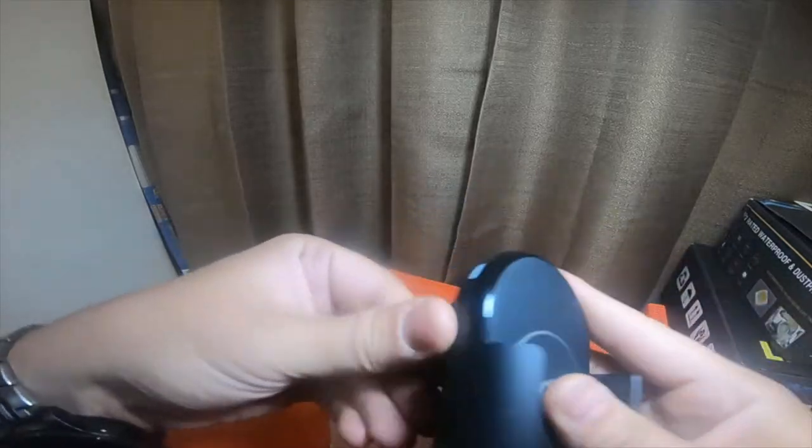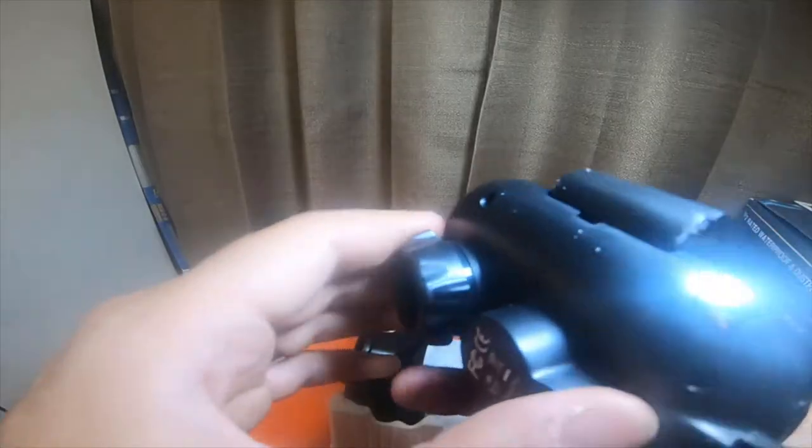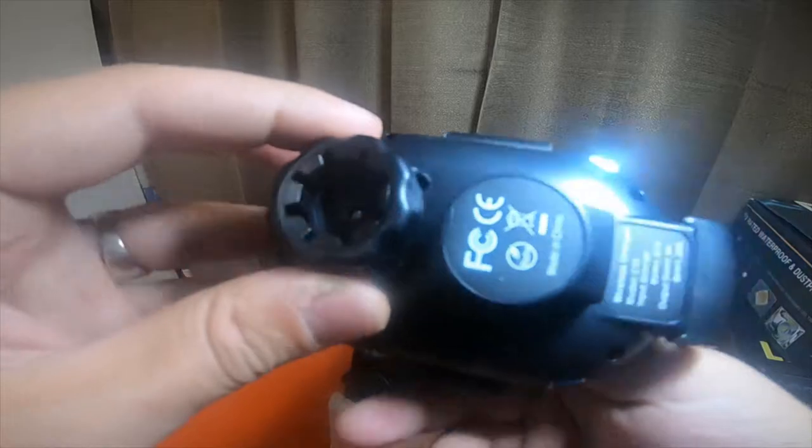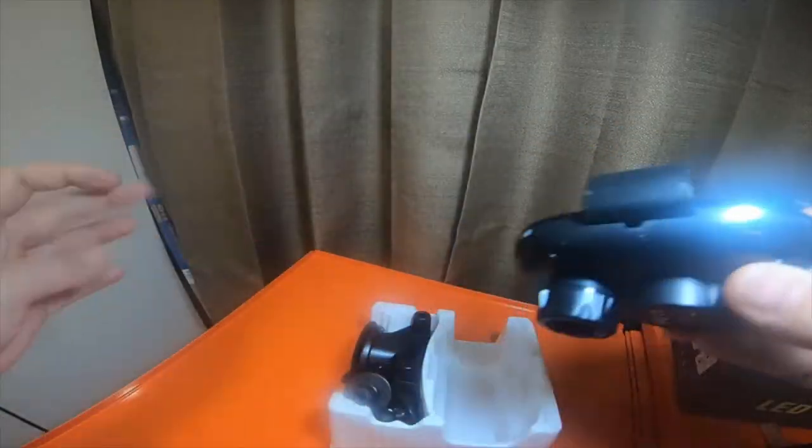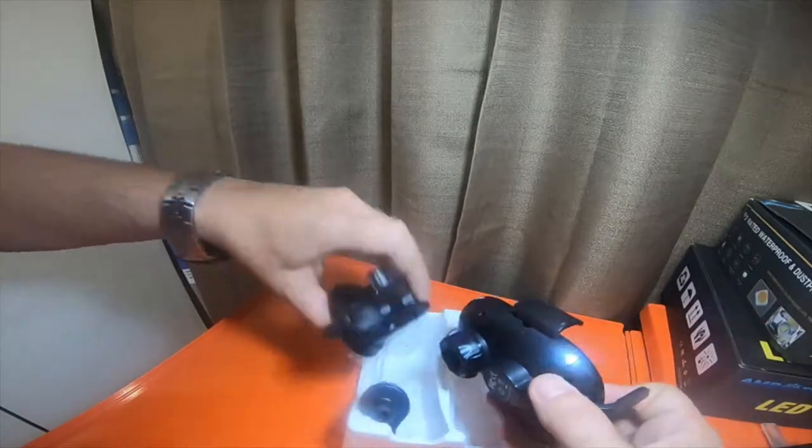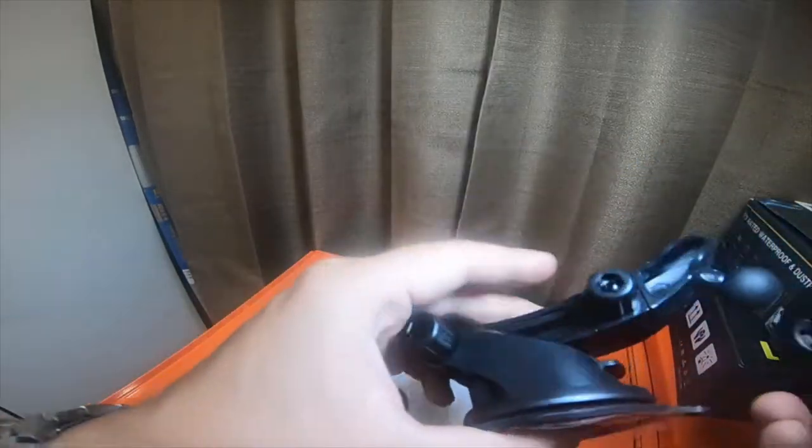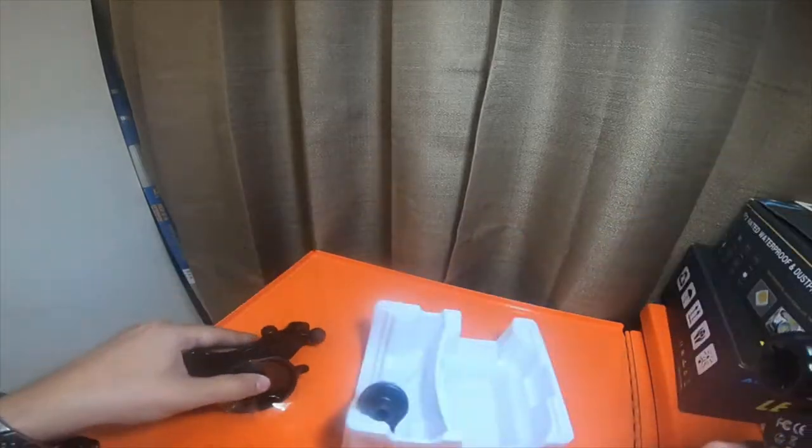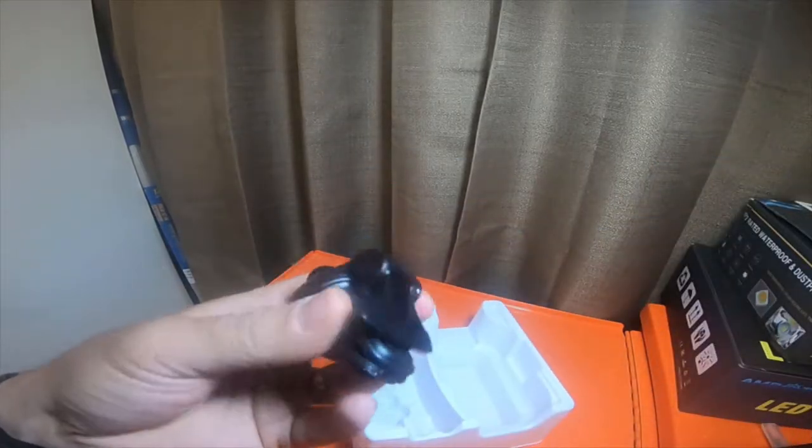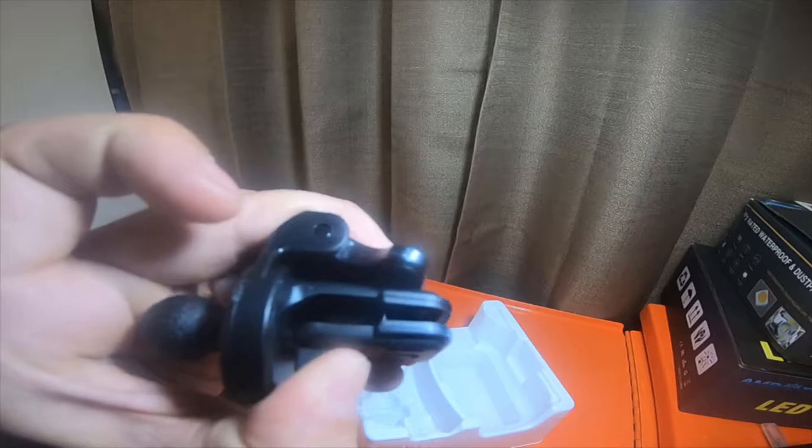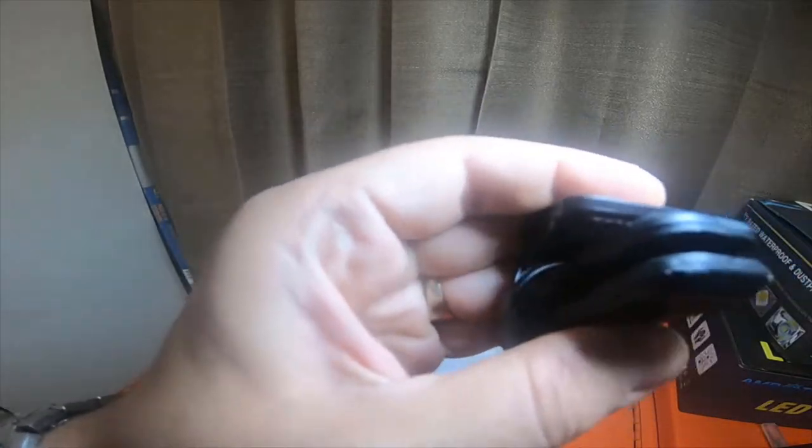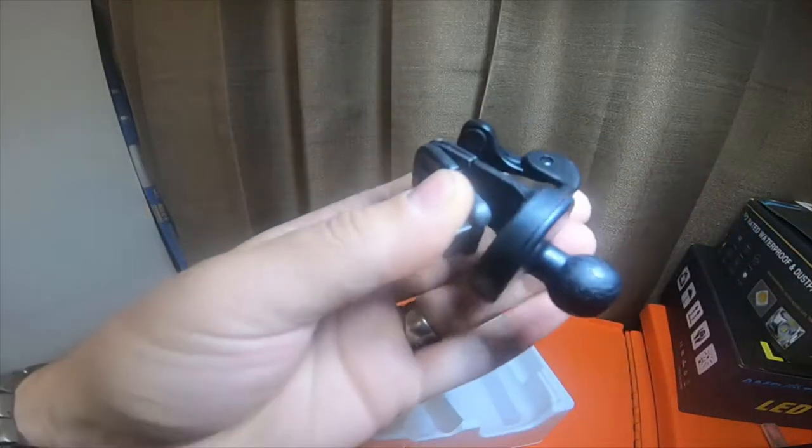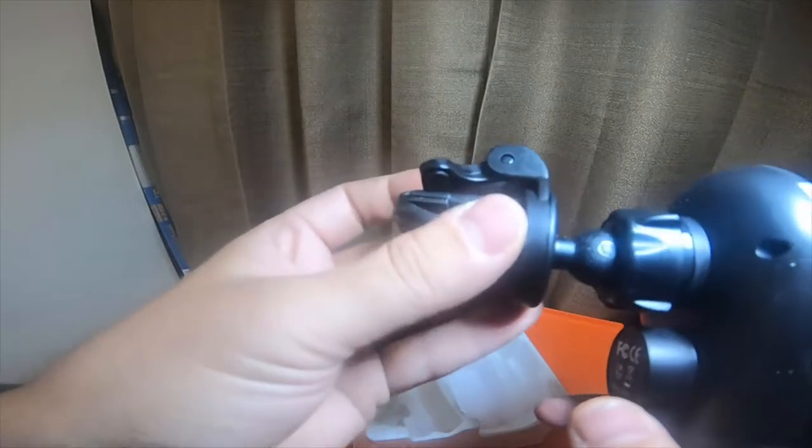Some white powdery stuff all over it. Not really sure what that is. So here's the mount. It's a ball mount style. It's also got a little clip for your vent with the ball on it if you wanted to put it on the vent.